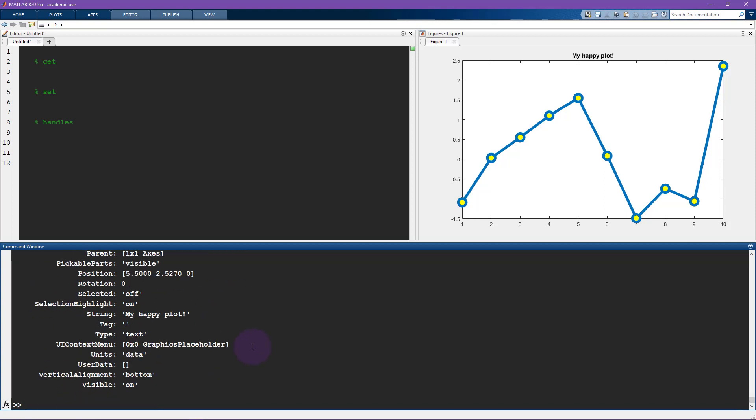So let's change a few things here just to give you an idea. So I'm going to say set title h. So I'm going to change the string to my sad plot. No, no, no, that's not good. My ultra happy plot.